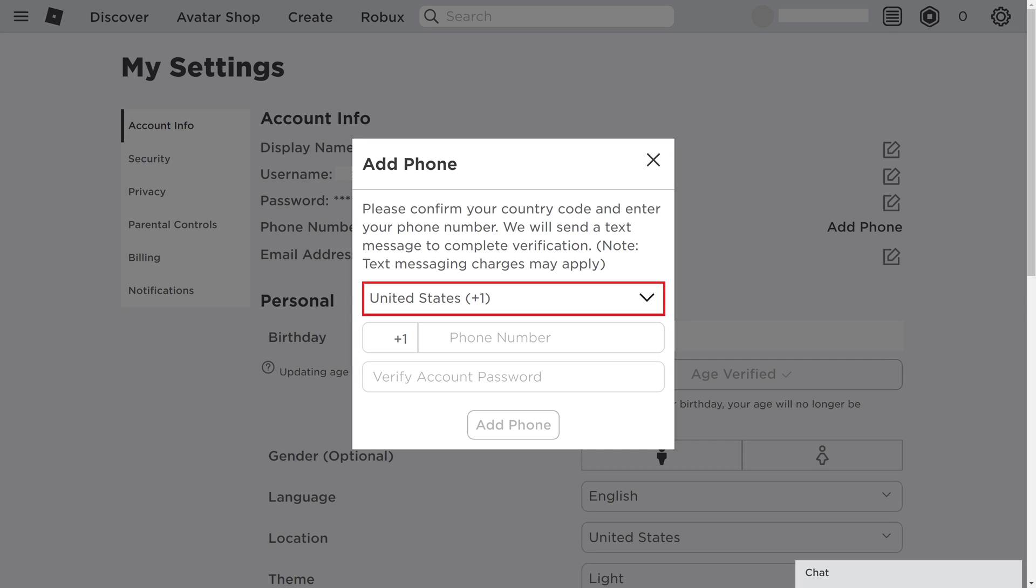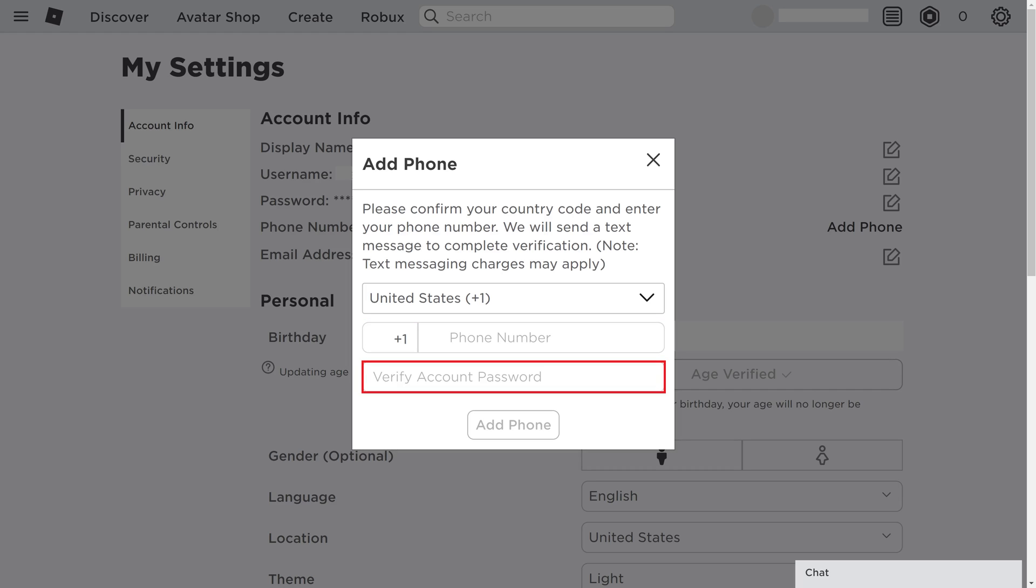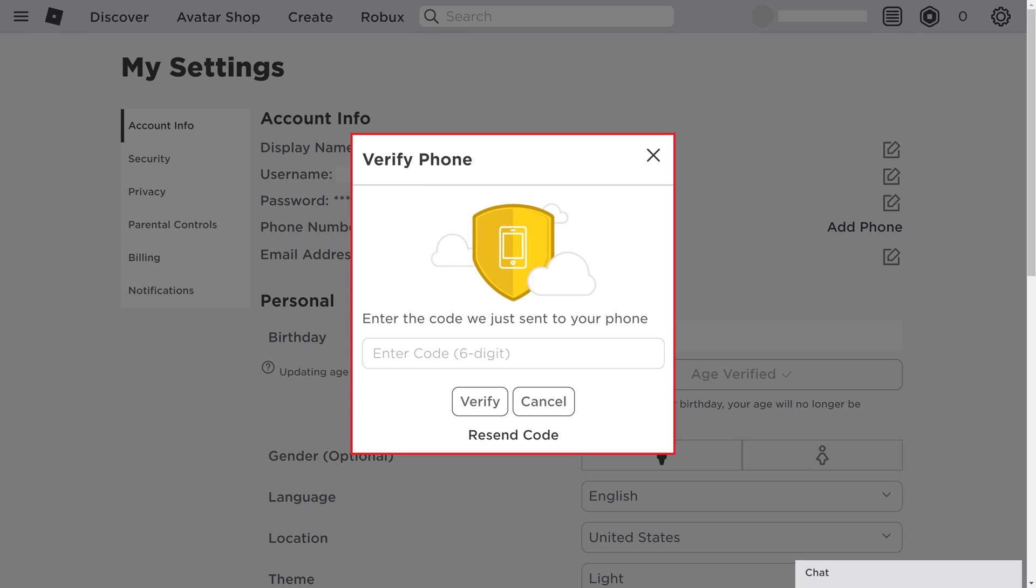Step 4. Click the first drop-down field and choose what region your phone number is in. Enter your phone number in the second field, and then enter your Roblox account password in the third field. Click Add Phone after entering this information. The Verify Phone window is displayed.